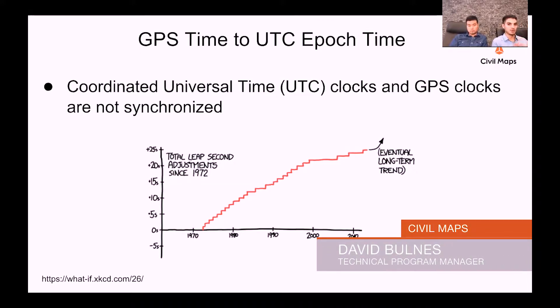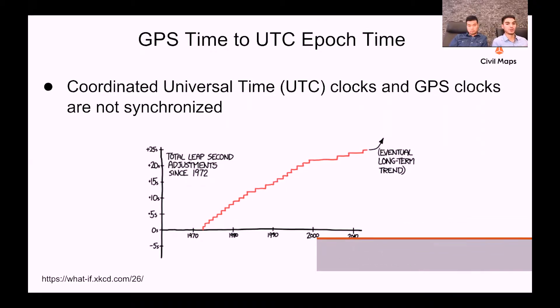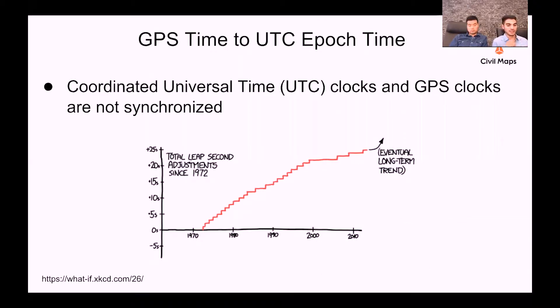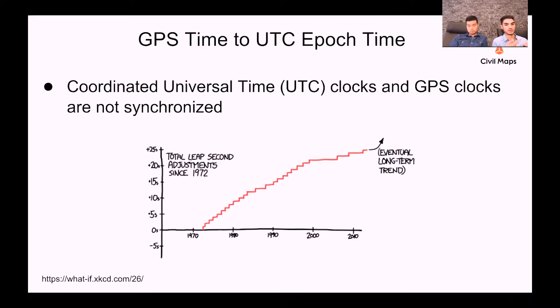This is opposed to coordinated universal time, which we use here on Earth, which is based on the rotation of the Earth around the sun and then rotation of the Earth around its own axis each day.